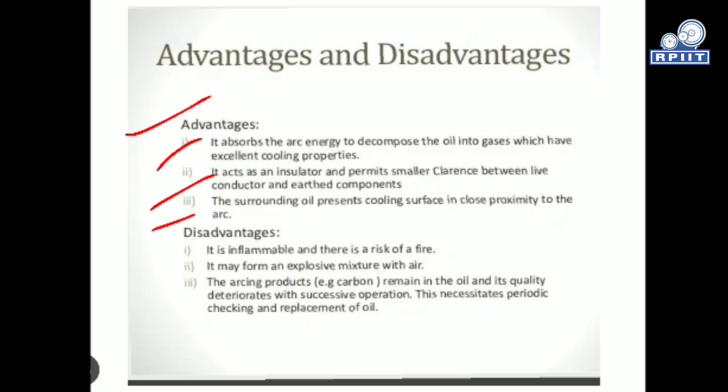The surrounding oil presents a cooling surface in close proximity to the arc, surrounding it and providing cooling properties to the arc production zone.